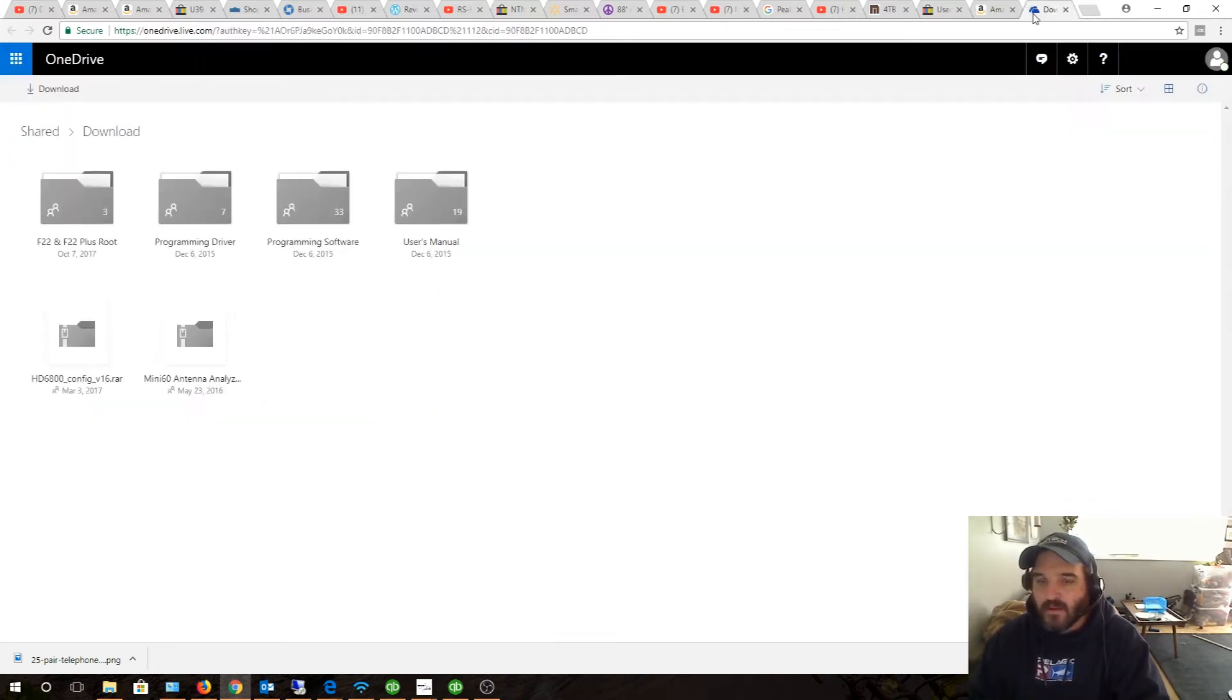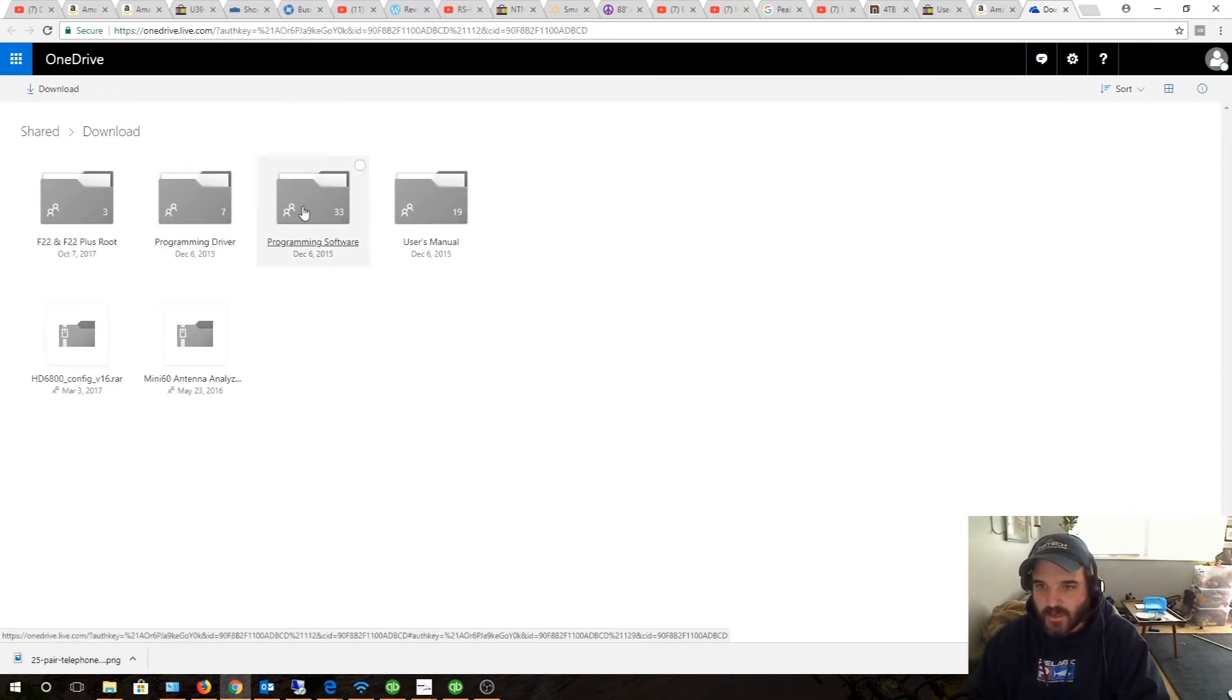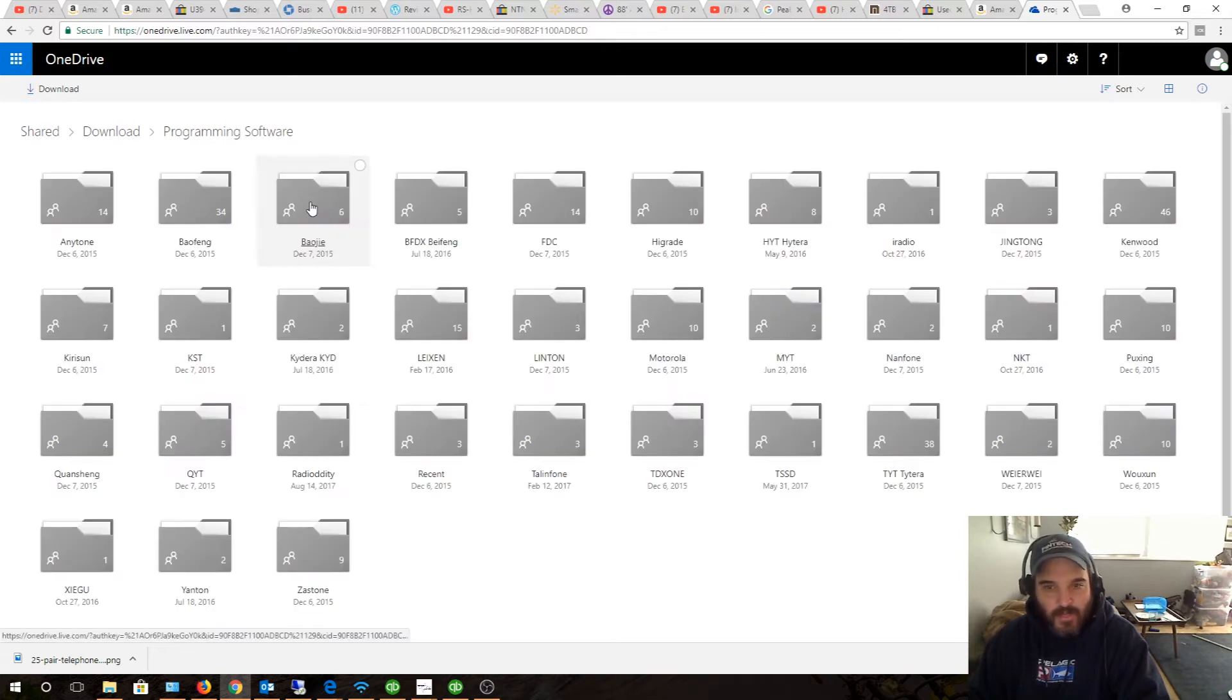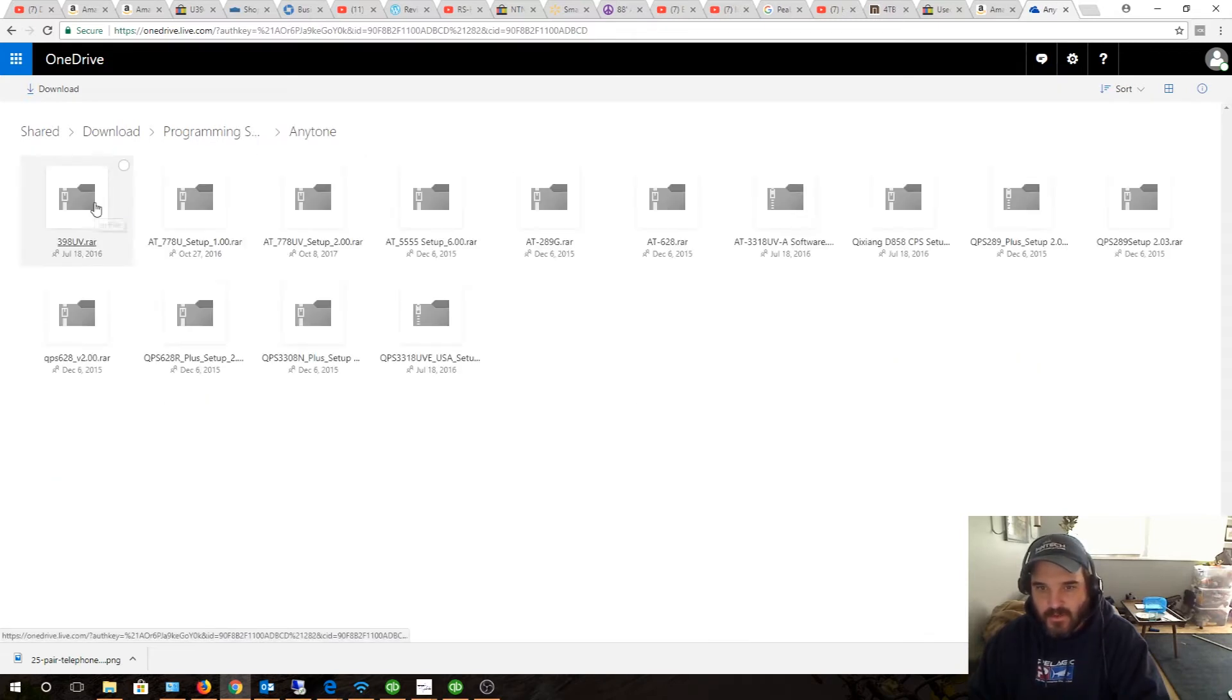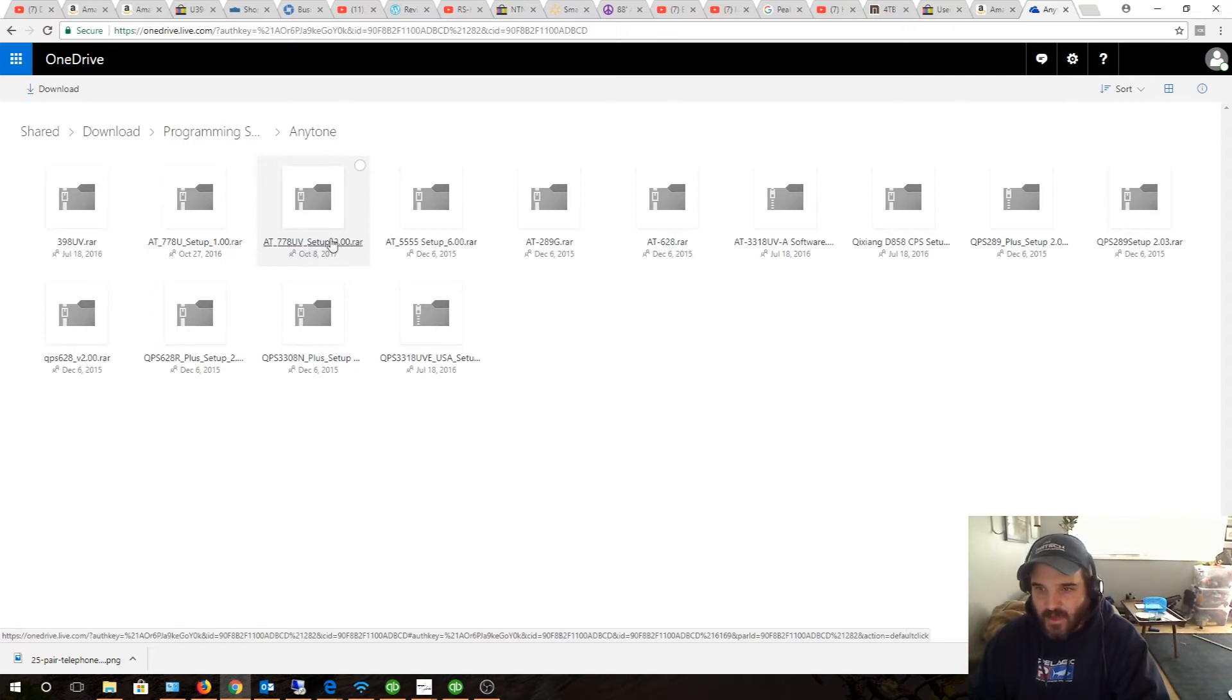I'll put a link to this - it's called OneDrive. I did some searching for a while to get this. You want to go in the software folder and then under Anytone, and you want to get this version 2 right here: 8778 UV setup 2.0. That's the latest version of that software.